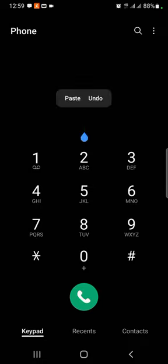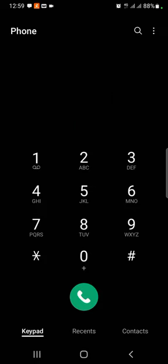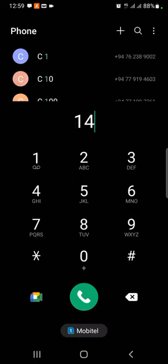We can dial number one, and you can dial number one. The number one is to record. If you have one, we can do the number one. We can dial the number one — the number one is to record.